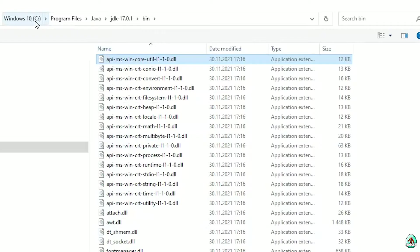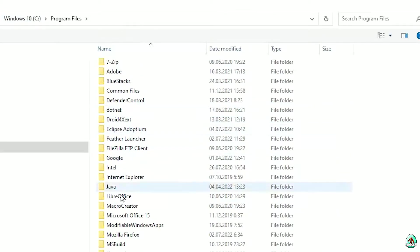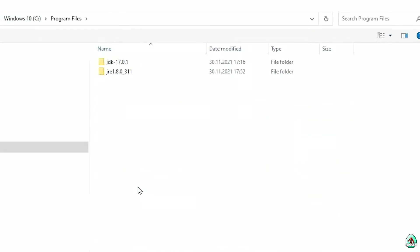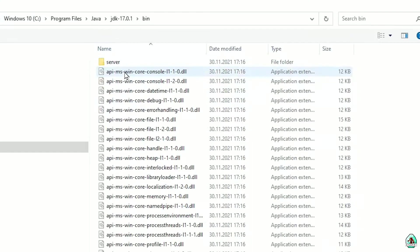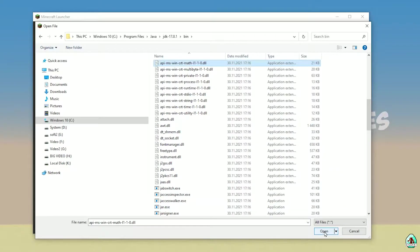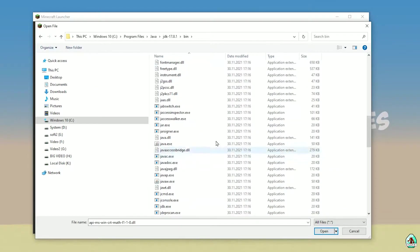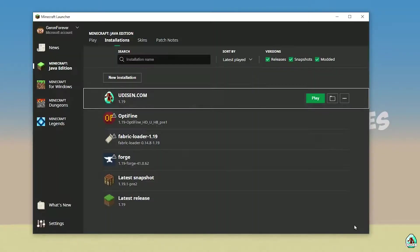Usually you can find this — for example on Windows 10 — in the folder: Program Files > Java > JDK > bin. In this list, find the javaw.exe file. Wait a second, and then press Open. You will see the path to the Java executable filled in.